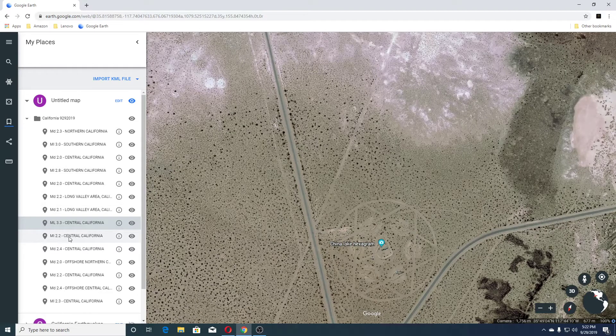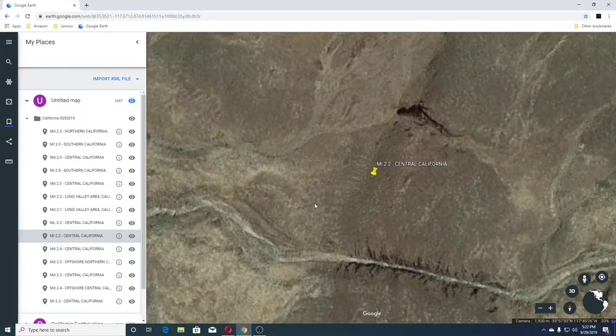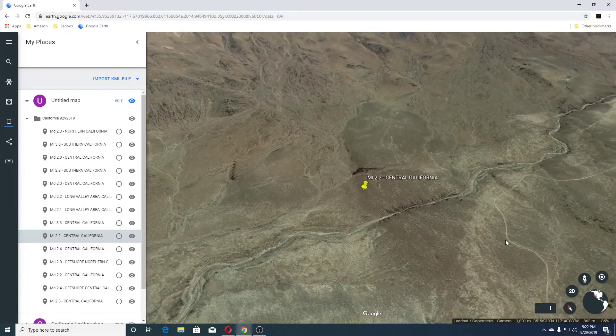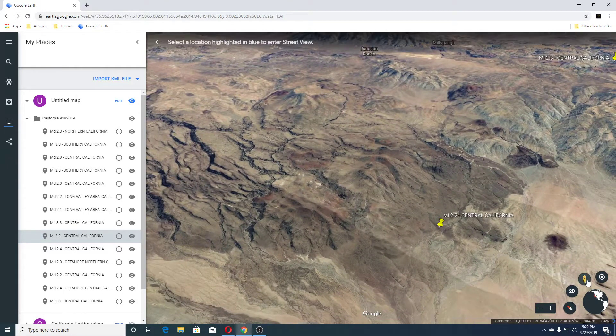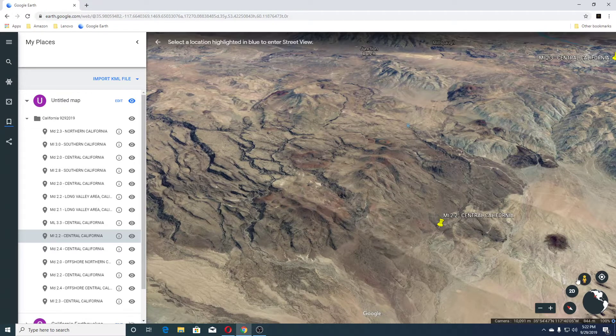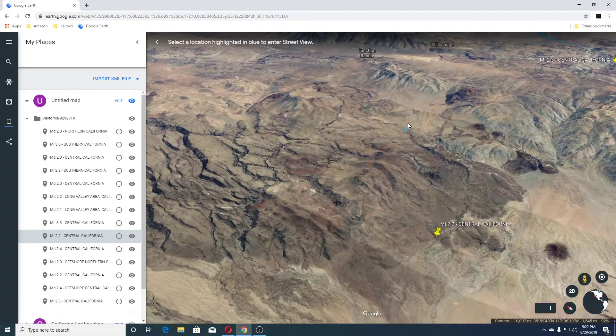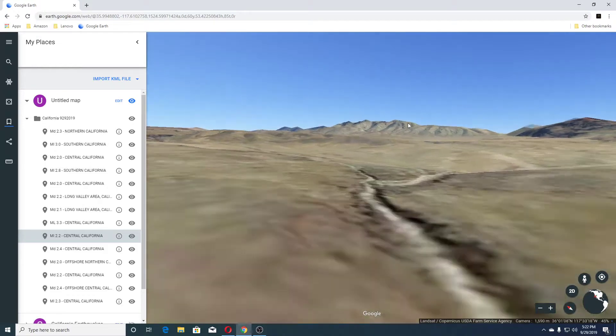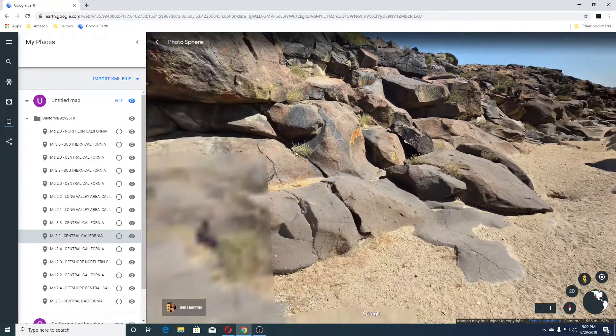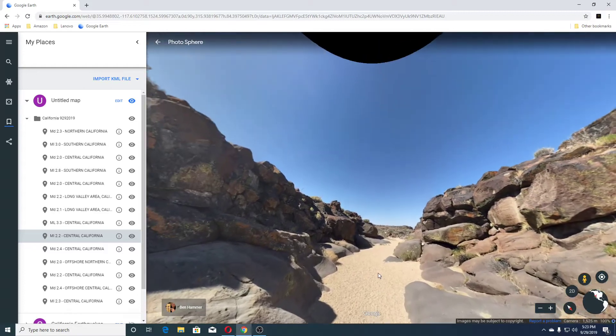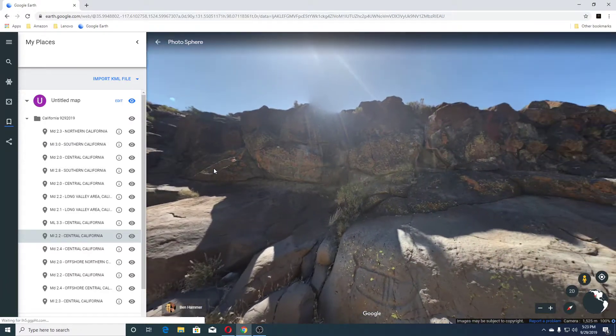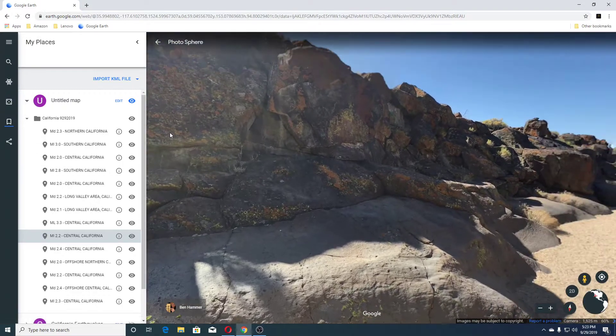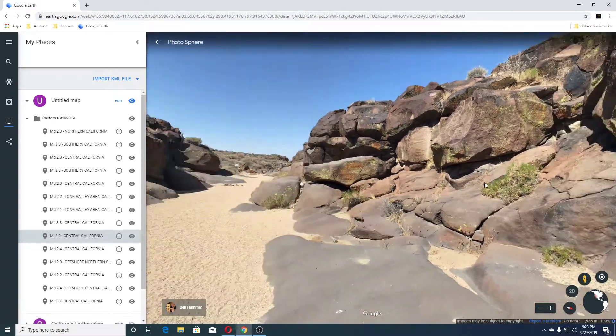Next earthquake was a 2.2 Central California. I don't think there's any views here, but we can check. And there's none in this area. Oh, wait. There is one. Ha! That's cool. Okay. Let's go up here. See what's here. Wow. Really cool.